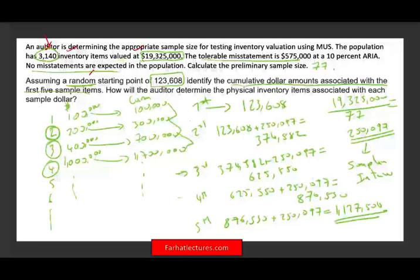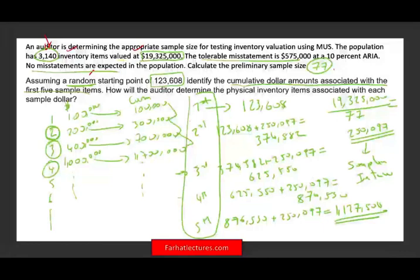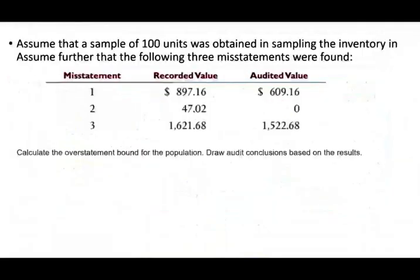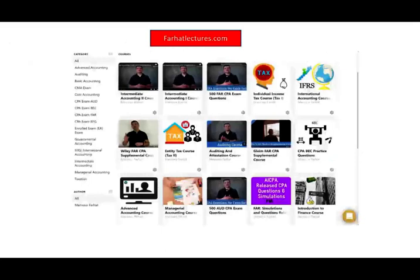We learned how to compute N, the sample size, and how to identify the first five sampled items. In the next session, I will assume a sample of 100 units was obtained and present the results, then compute the upper overstatement bound and draw the audit conclusion — remember, MUS always focuses on overstatement. Please like and share this recording, visit my website for additional lectures, and check out my course if you want to improve your CPA exam preparation score. Study hard and stay safe.